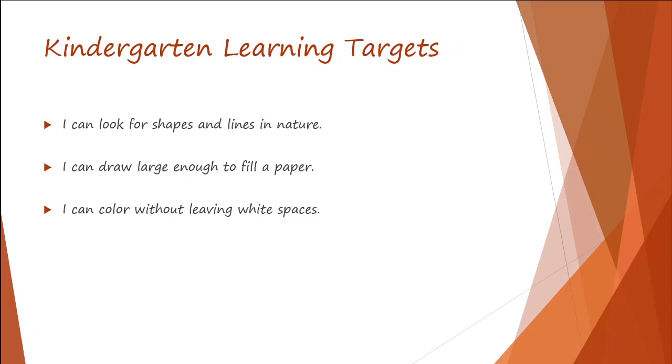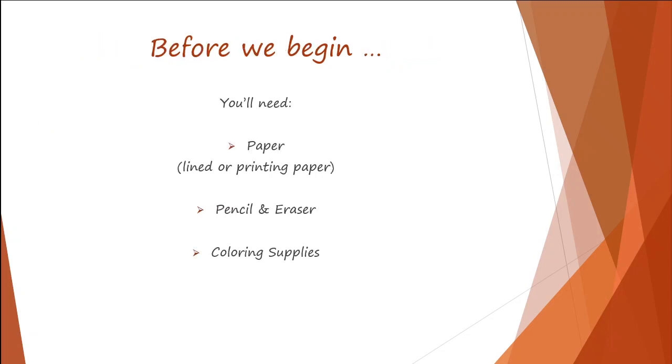Today in my art lesson, you're going to learn that I can look for shapes and lines in nature, I can draw large enough to fill a paper, and I can color without leaving white spaces.